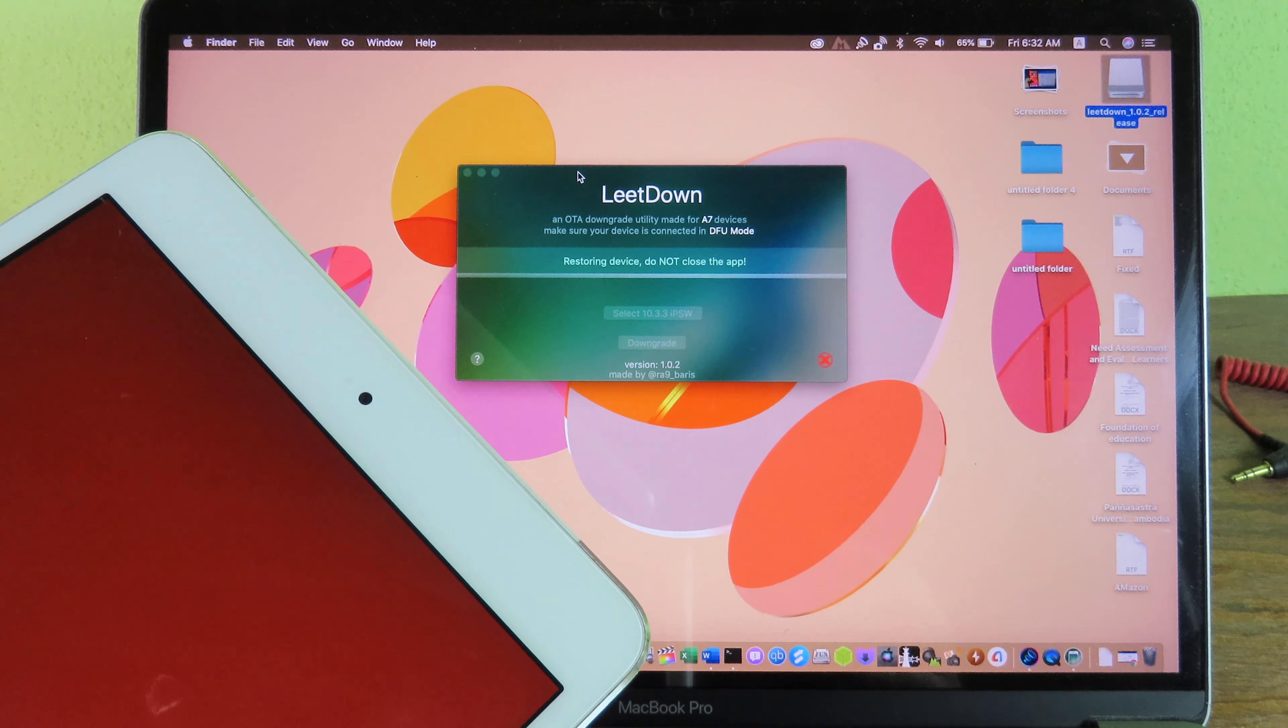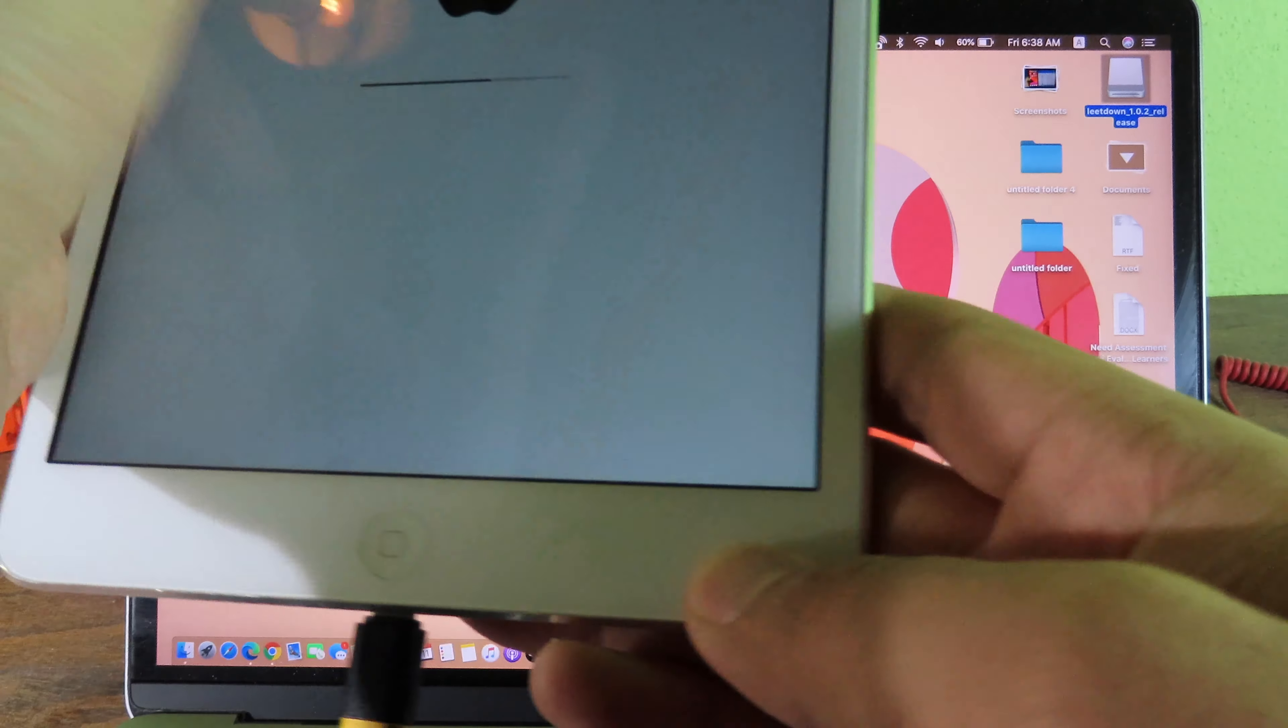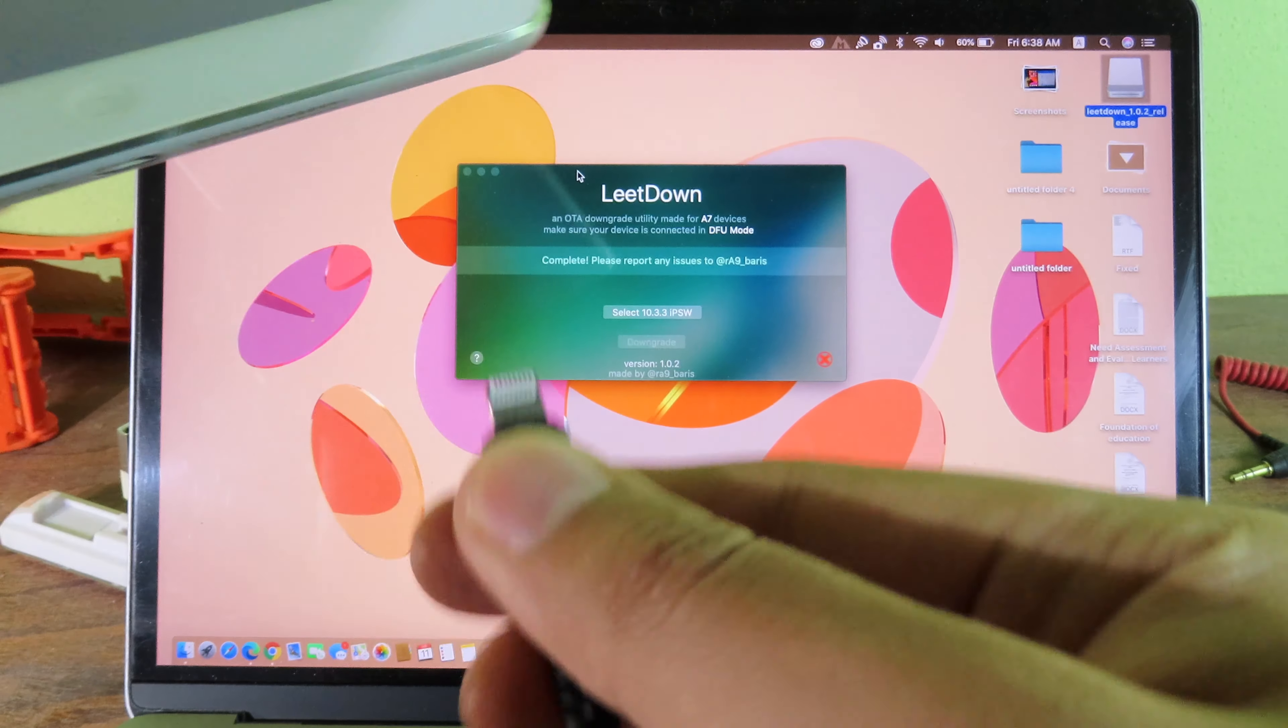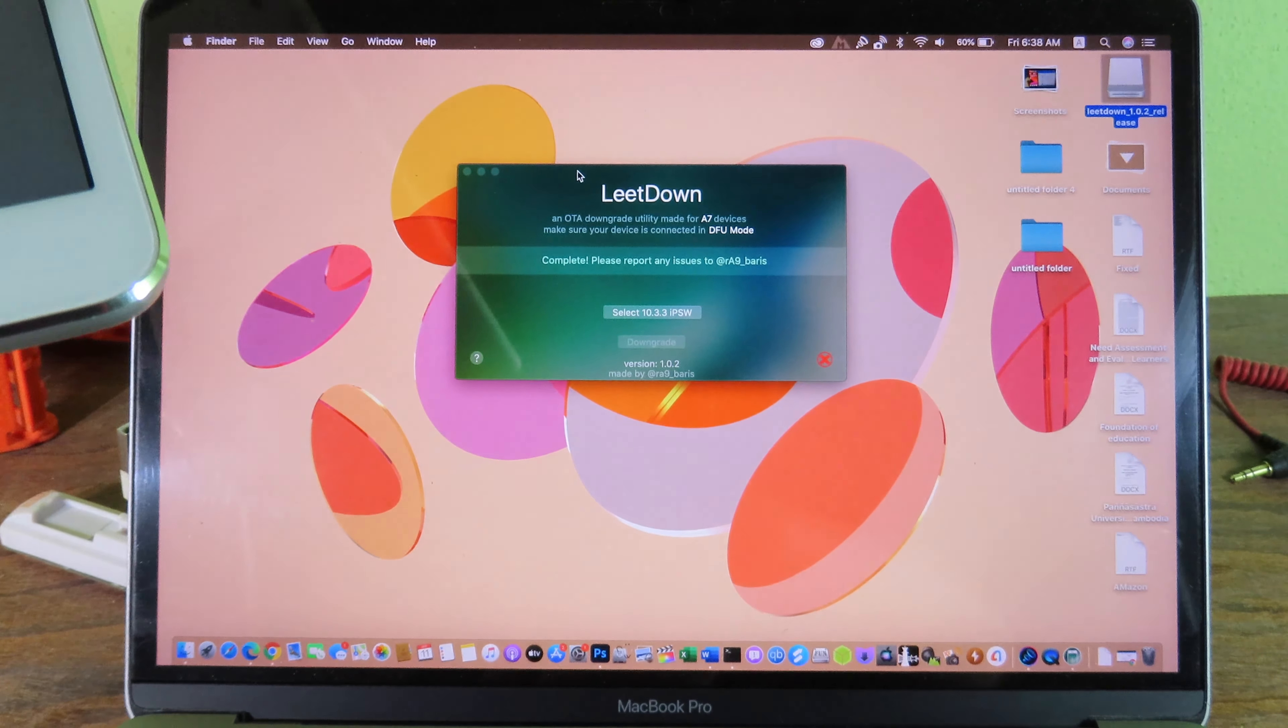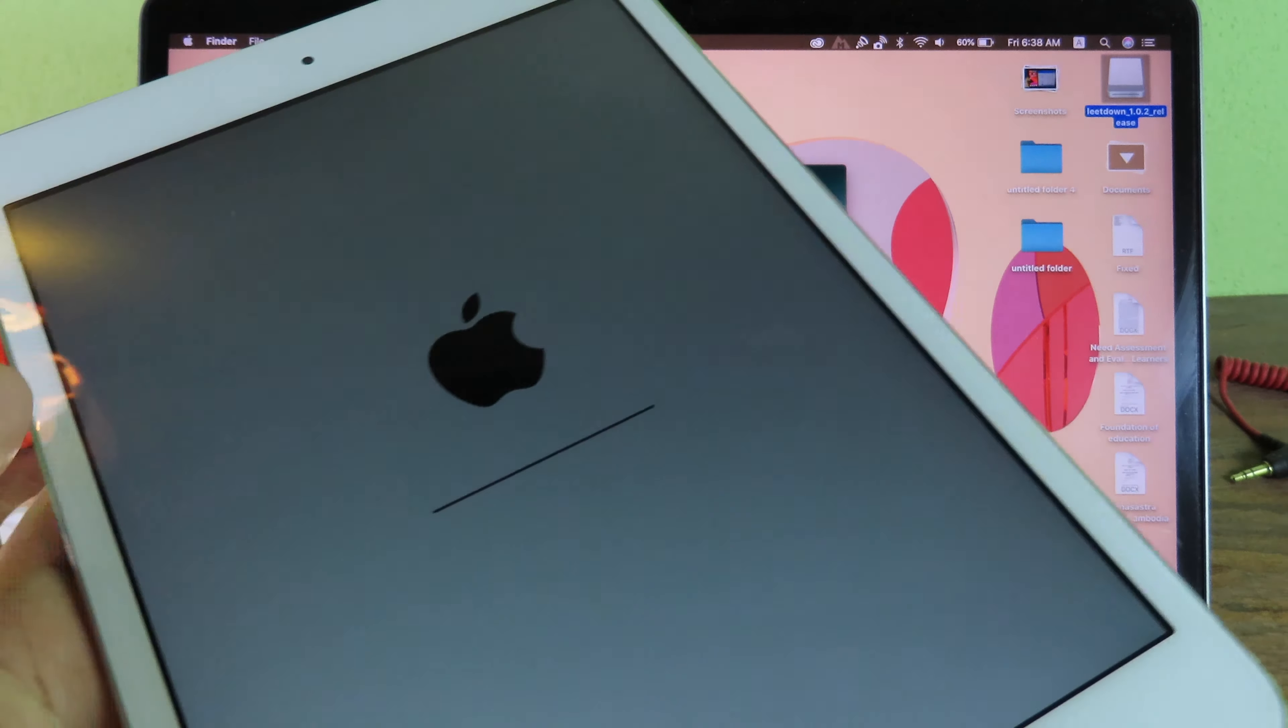Now after your iPad has been restored, you're gonna see the complete. And you can unplug your iPad from your Mac here. So I'm gonna unplug it, and then we can wait for the setup screen.